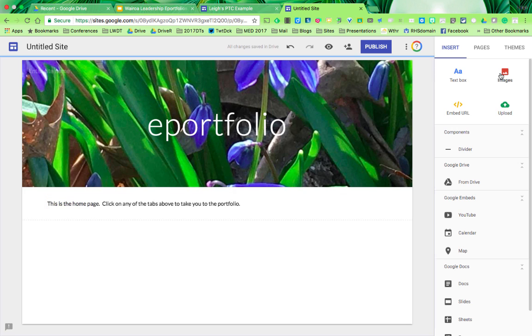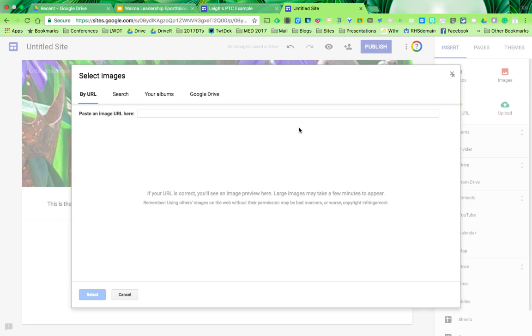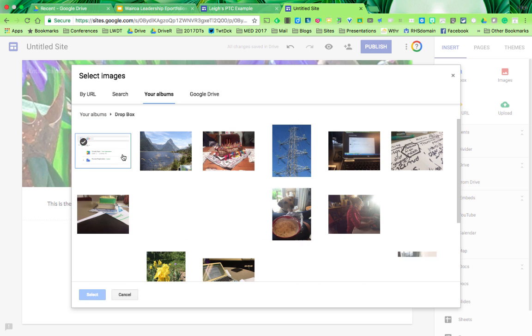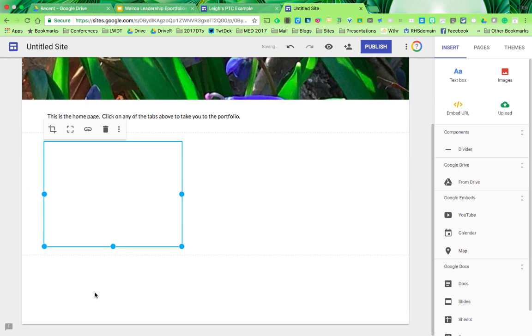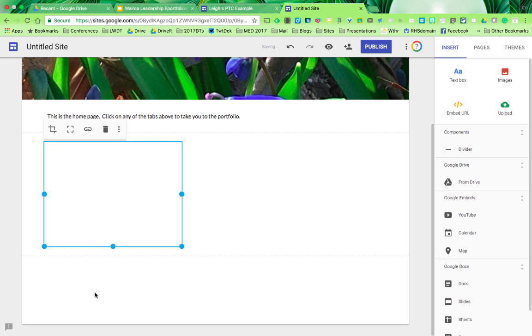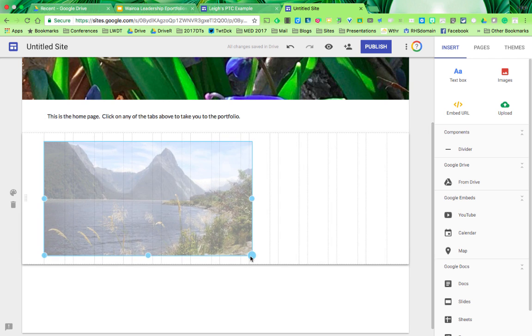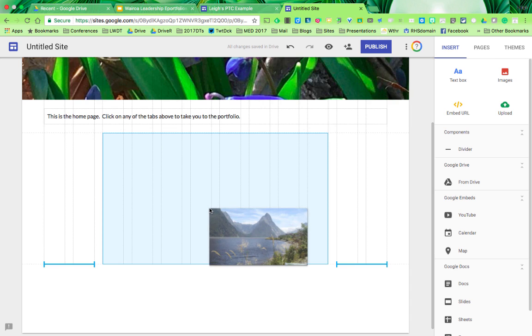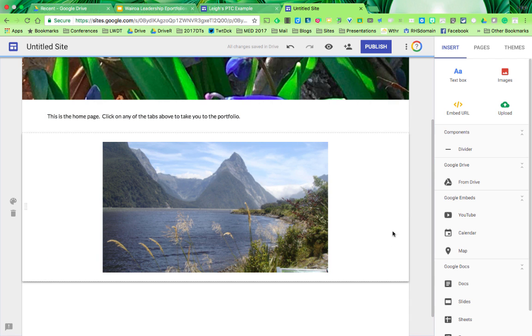You can also add images easily. I might choose something from my albums or from my Dropbox. You can change the size of the image and decide to center it. And there you go, you've got the first page ready to go.